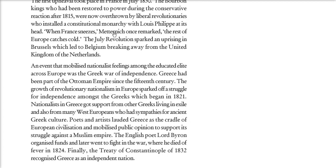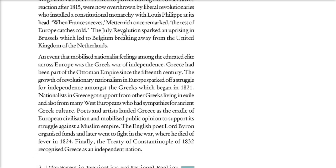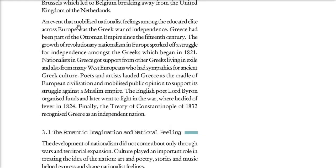One more thing happened: the July Revolution sparked an uprising in Brussels. Brussels is in Belgium, so Belgium broke away from the Netherlands. There is another very important event — the Greek War of Independence — which mobilized national feeling among all the educated elite across Europe. Greece had been a part of the Ottoman Empire since the 15th century, and because revolutionary nationalism was growing, a struggle for independence among the Greek people began in 1821.